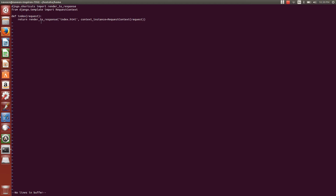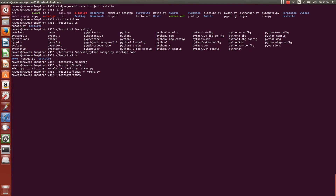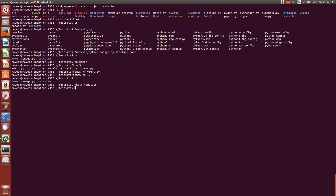That template folder will have index.html — that is what we are going to render through this program. Basically, this is rendering the view for index.html. Now I'm going to create a directory called 'template' — that is the path we are creating for our templates.